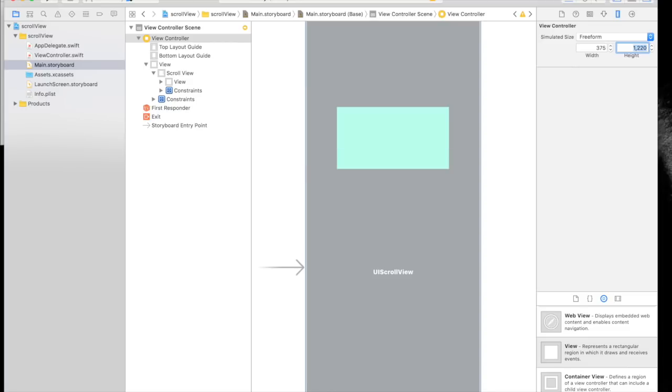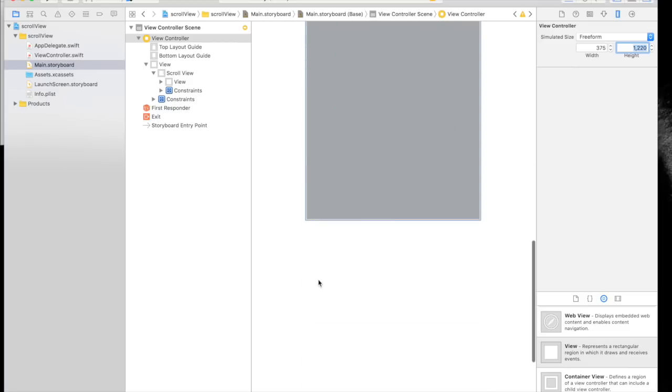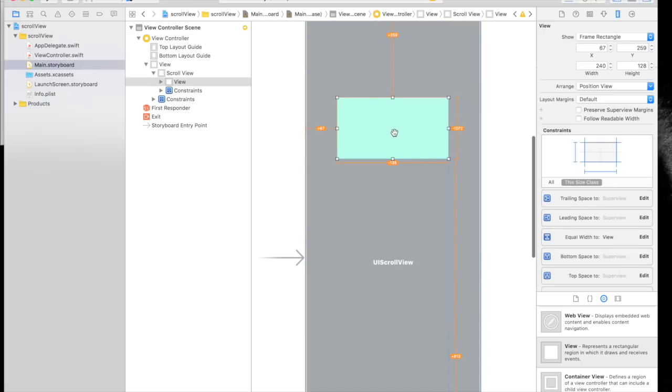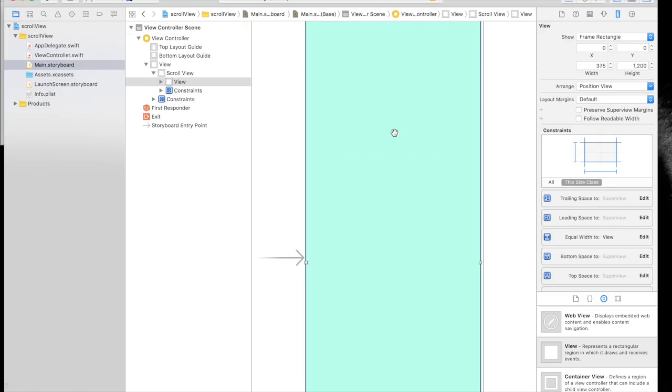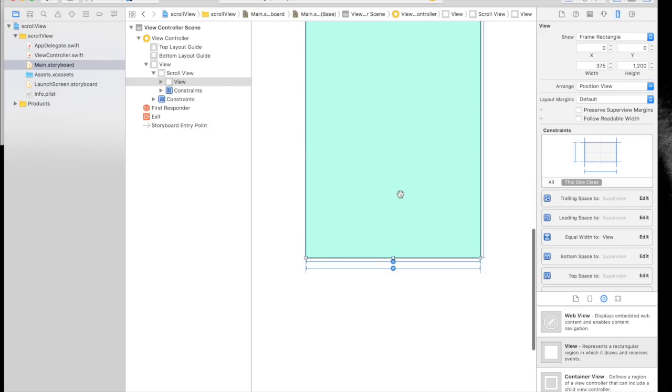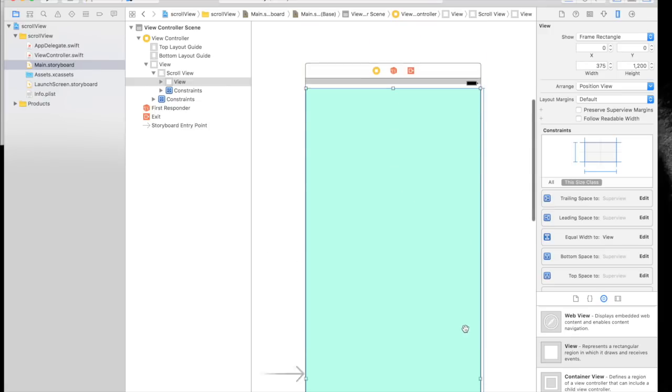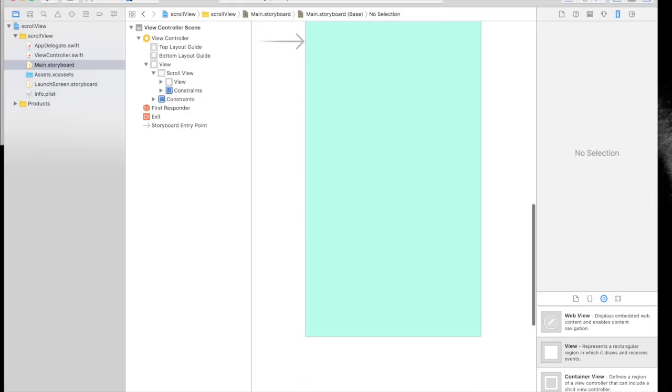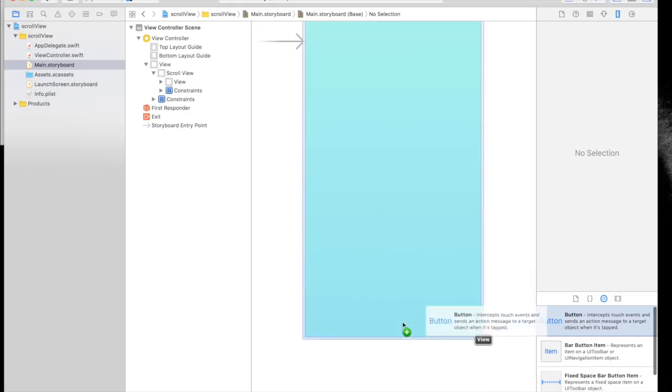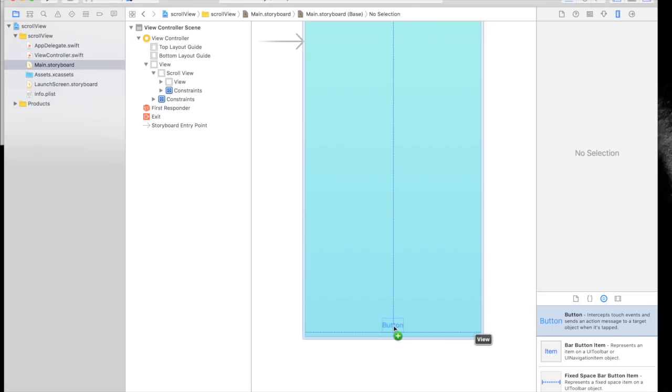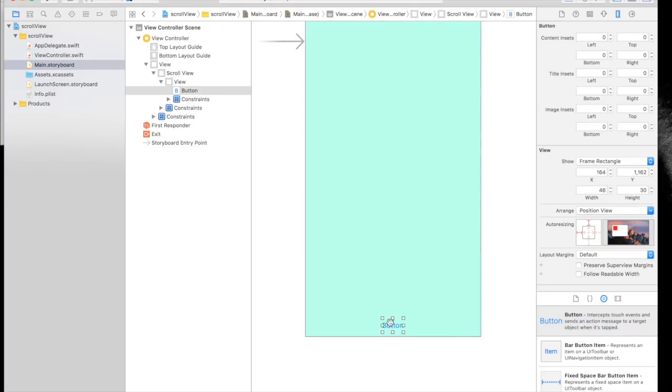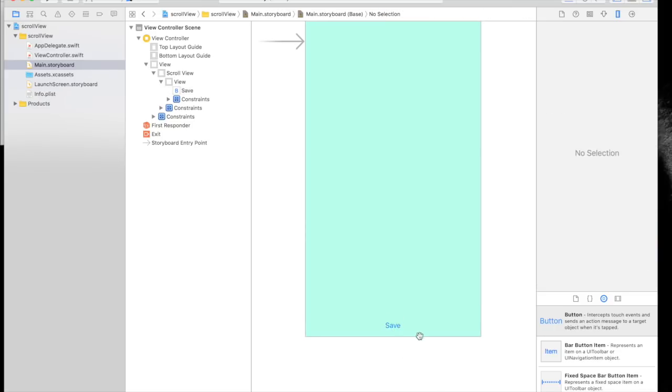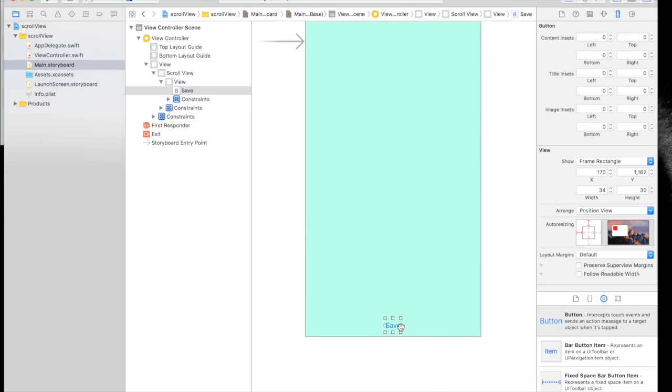Click the view and press Command Option Equal to occupy the whole screen. As you can see, the whole screen has become green. Now let's add a button just to show you that it works. Name it Save.